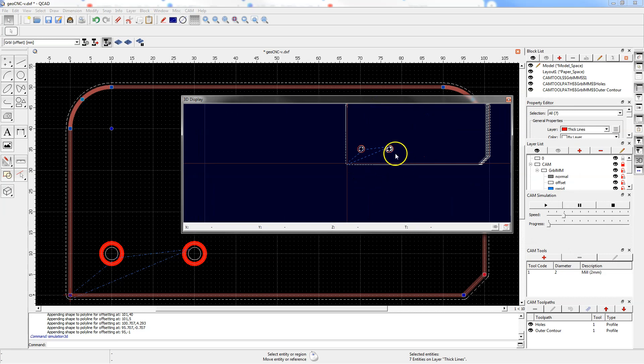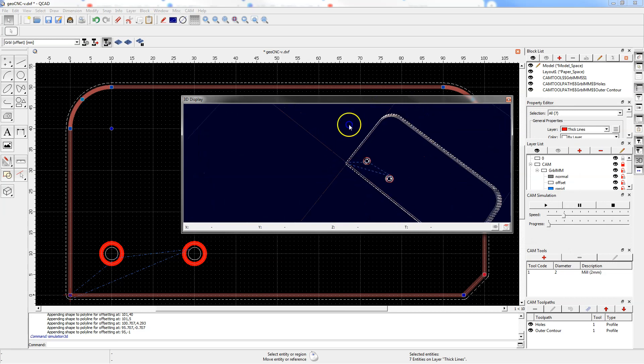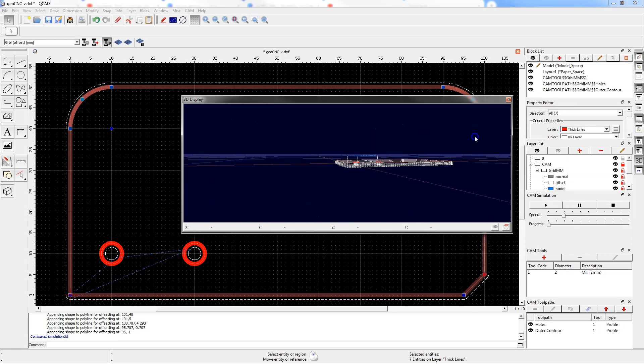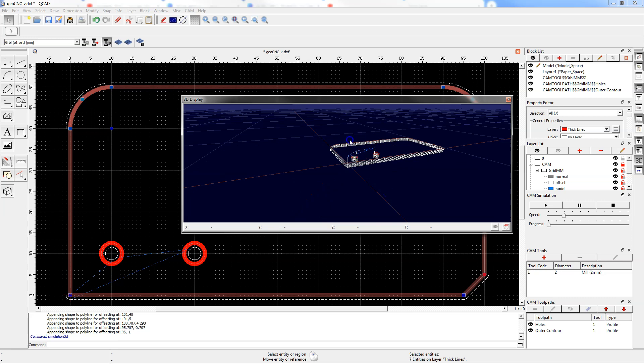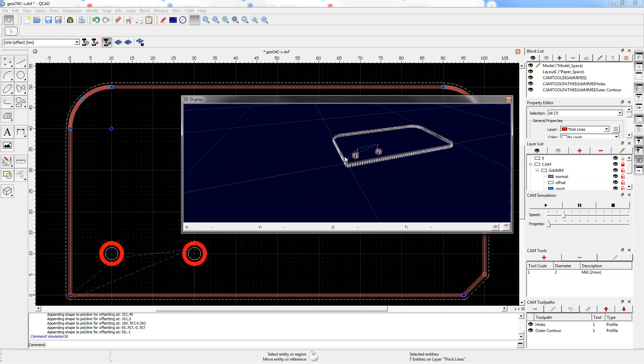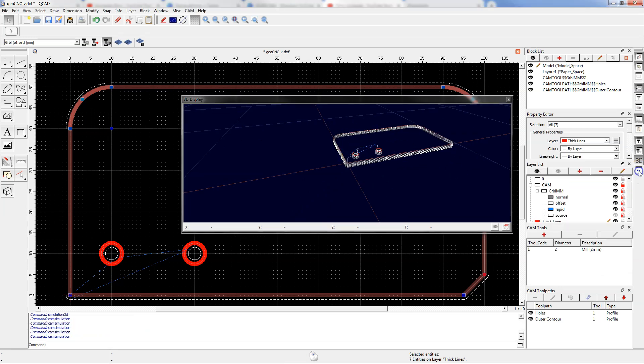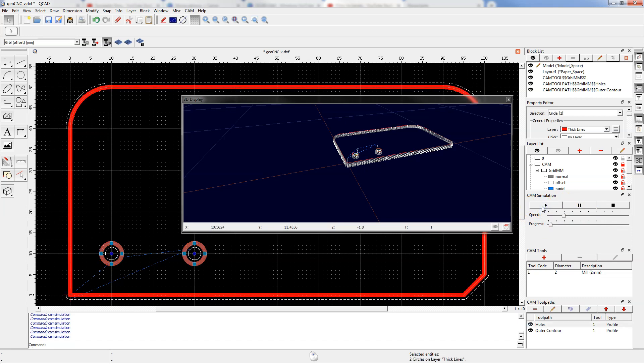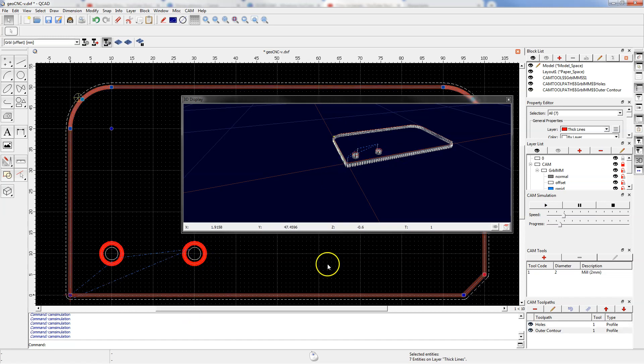Clicking the show simulation panel displays the simulation options. By clicking the start simulation button you will start the machining simulation. This simulation is quite simple but it should be sufficient for basic analysis.